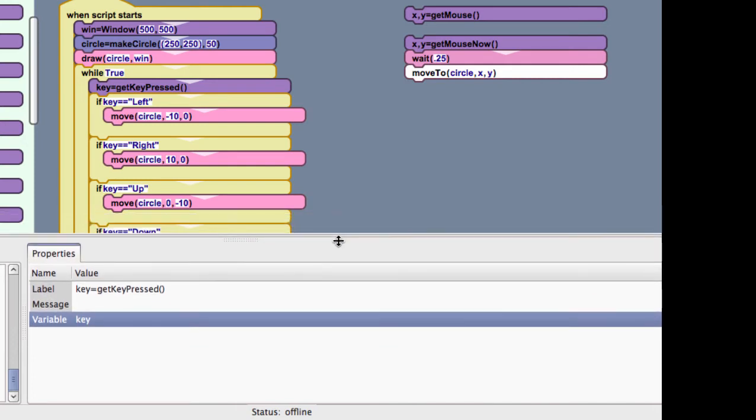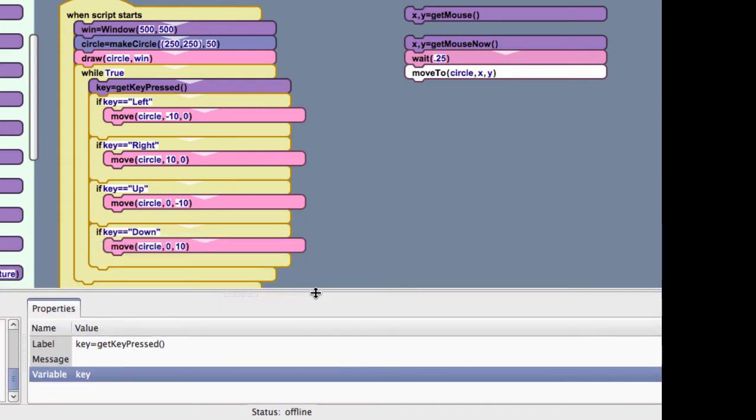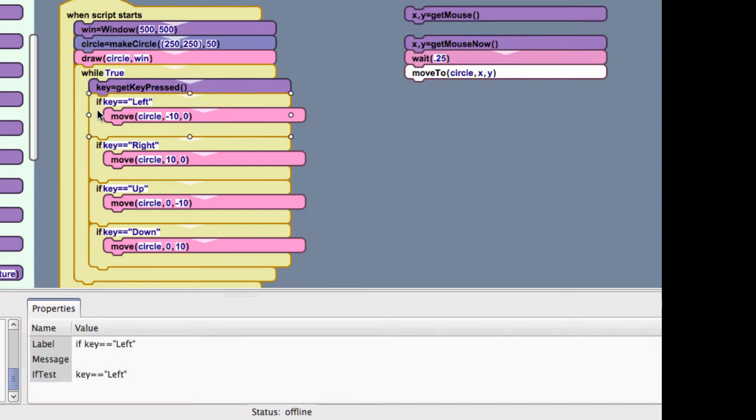And, the key, it has a name. Each key has a name. And, you can actually figure out what those are. But, generally, they're pretty obvious. So, I've get the keypressed. And, then, I check to see which key is pressed. And, so, these are the arrow keys that I've used.